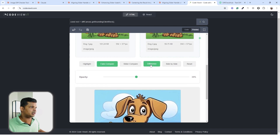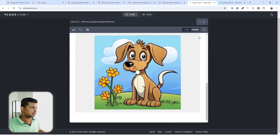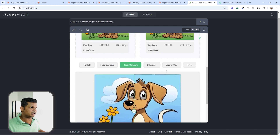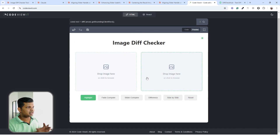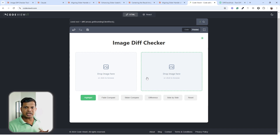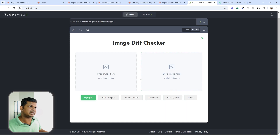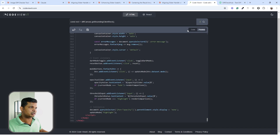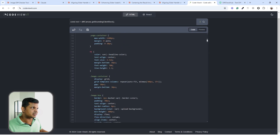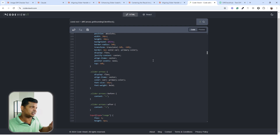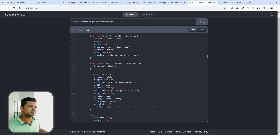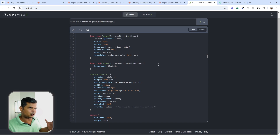Now fade, difference, slider, side by side, and reset are all working. I need to take this code and integrate it into the main website. The current code is essentially one single vertical file — I need to modularize it so it can be added to the existing site.